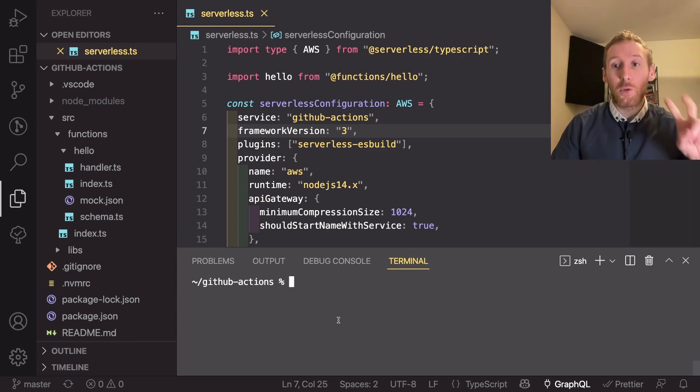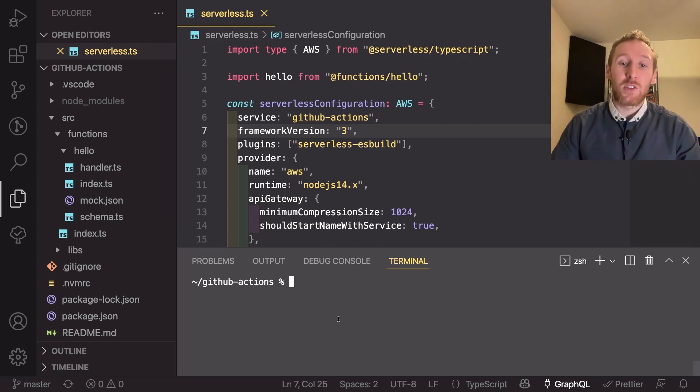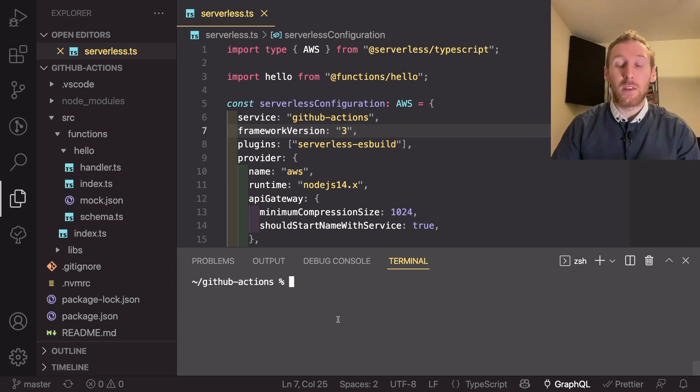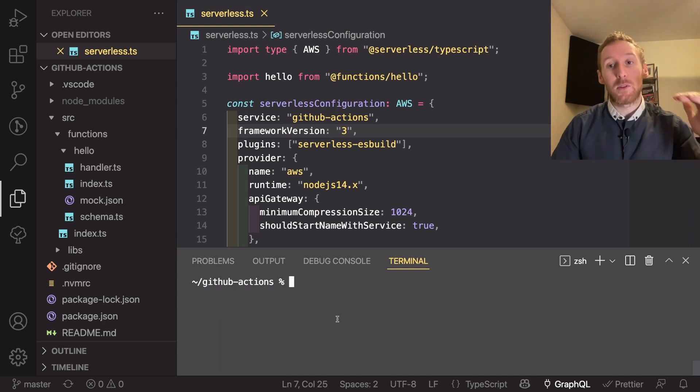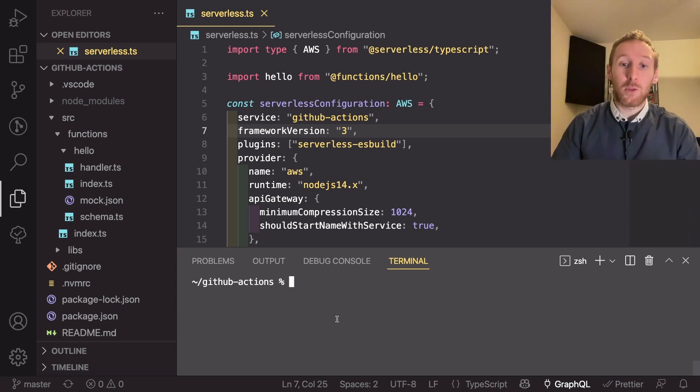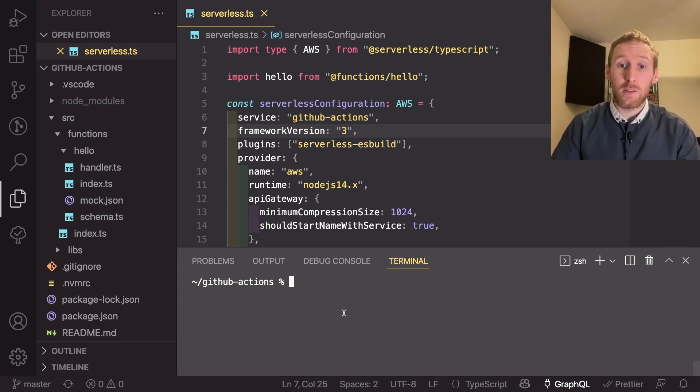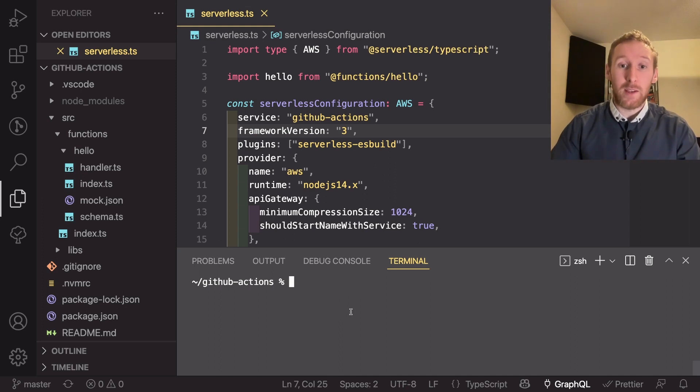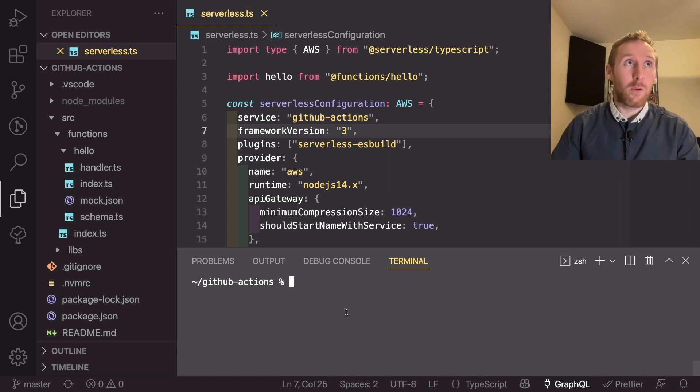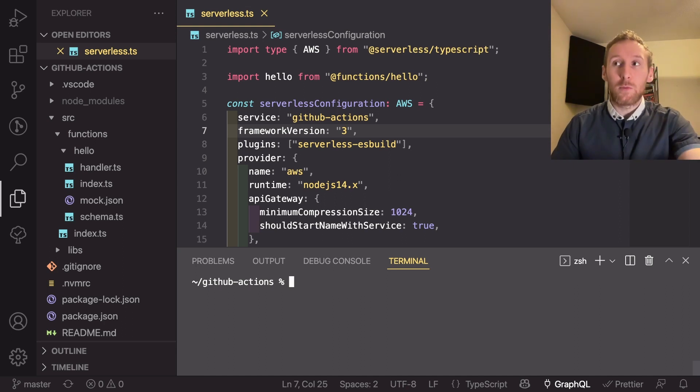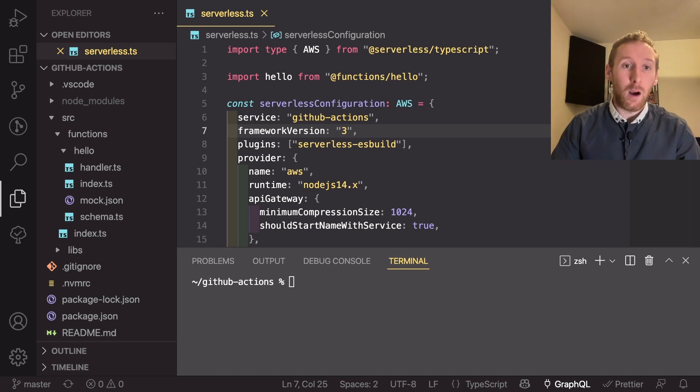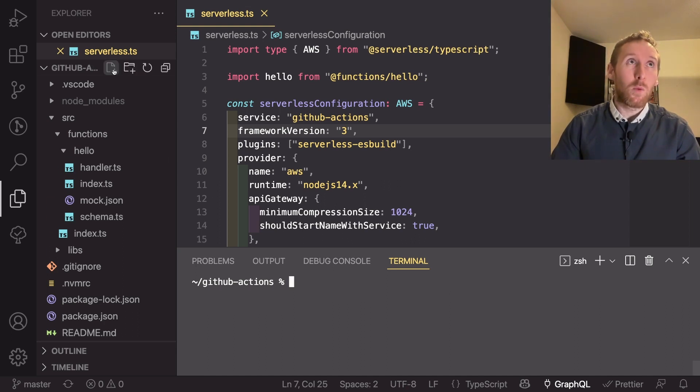There are two steps to getting a serverless repo deploying with GitHub Actions: that is creating the GitHub Actions workflow which is the steps that it follows through to actually do the deployment, and then adding the credentials so that it has the permissions to deploy to AWS. We're going to start with the workflow.